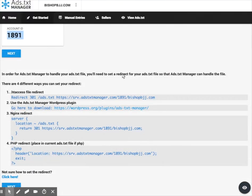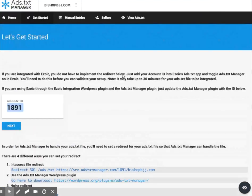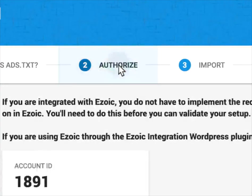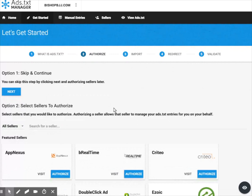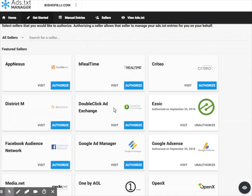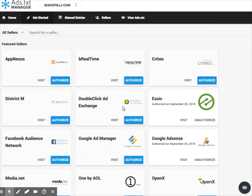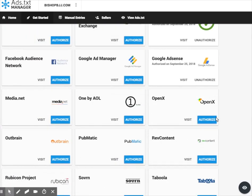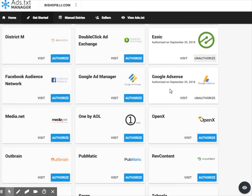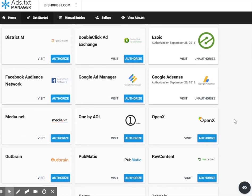If I ever want to manage that file, I can come back into my ads.txt manager account here and I can go to authorize. I can authorize any additional sellers or anything along those lines. I just want to make sure that if you're an Ezoic user, Ezoic is authorized as well as any other ad networks that you may be using inside of mediation.